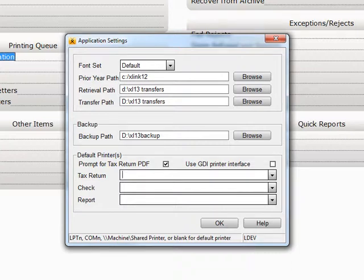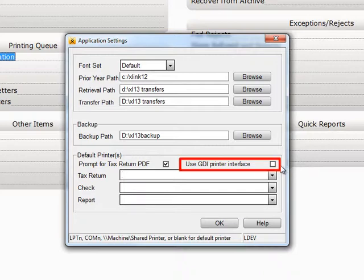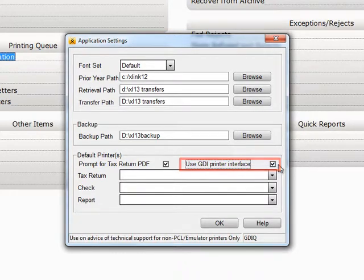And if the printer you are using is one type or another of Inkjet, or things just don't seem to be printing right, place a checkmark in the box labeled Use GDI Printer Interface.